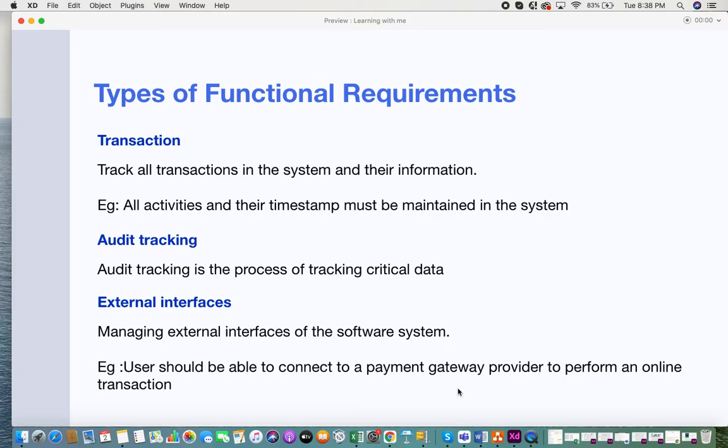The next type is external interfaces. Applications today are integrated and coupled with other in-house or third-party applications, so managing external interfaces also comes under functional requirements. For example, a requirement might state that the user should be able to connect to a payment gateway provider to perform an online transaction.